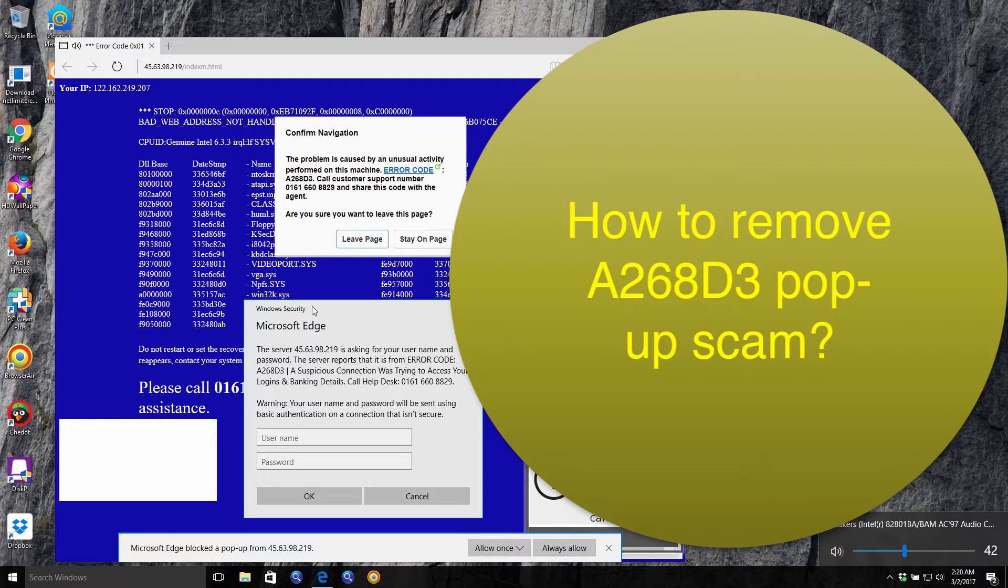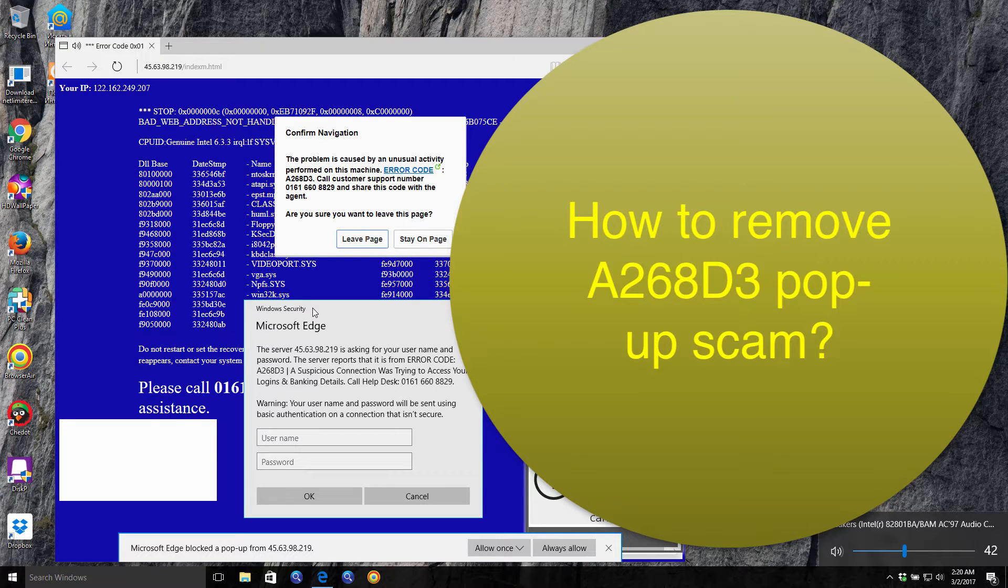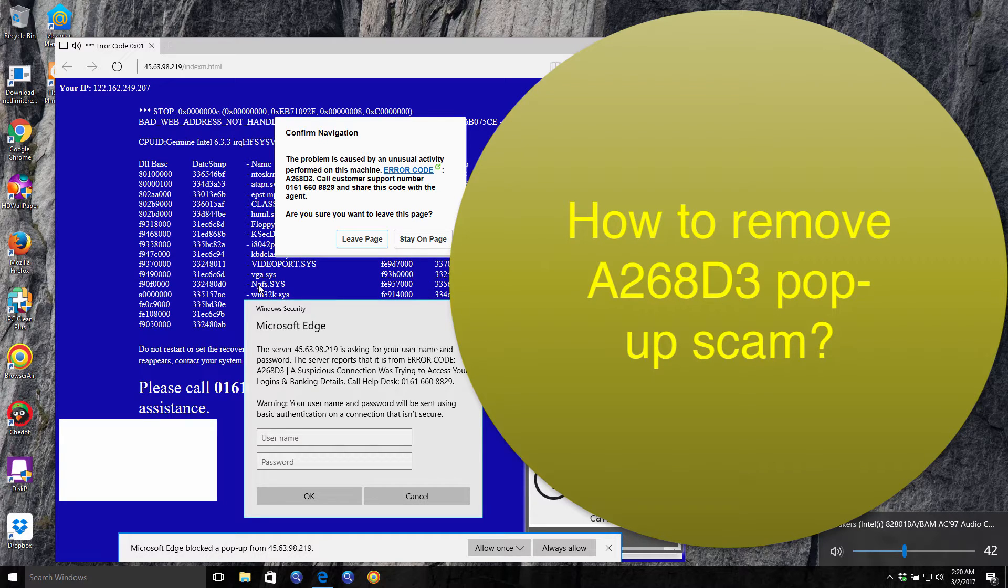Hello guys! In this video guide I'm going to explain to you how to get rid of this A268D3 error message from your browser screen.